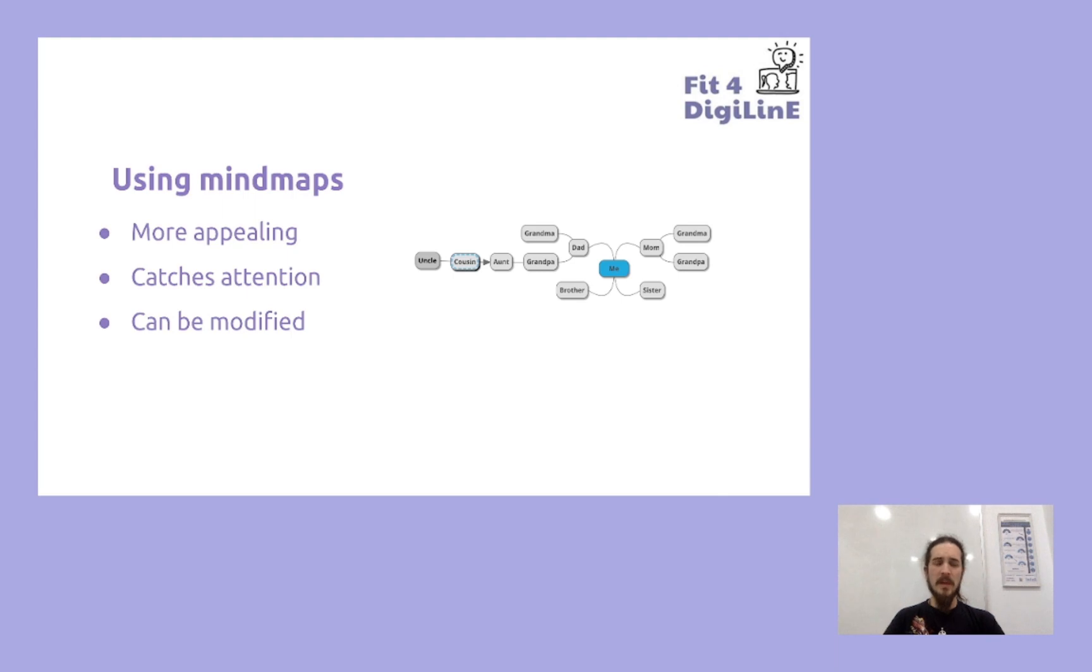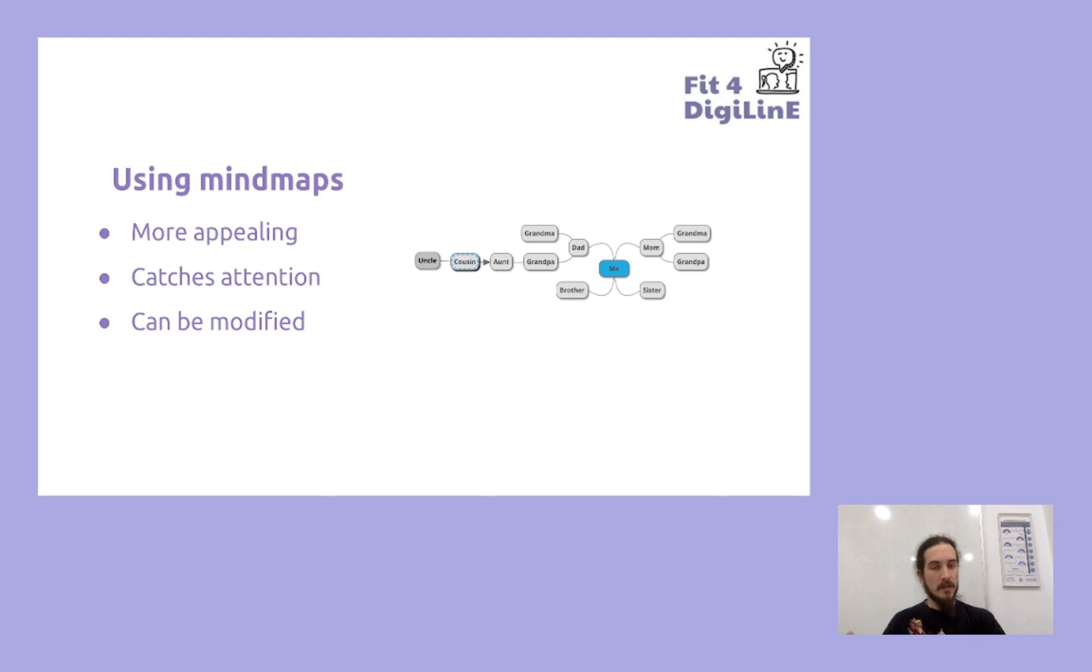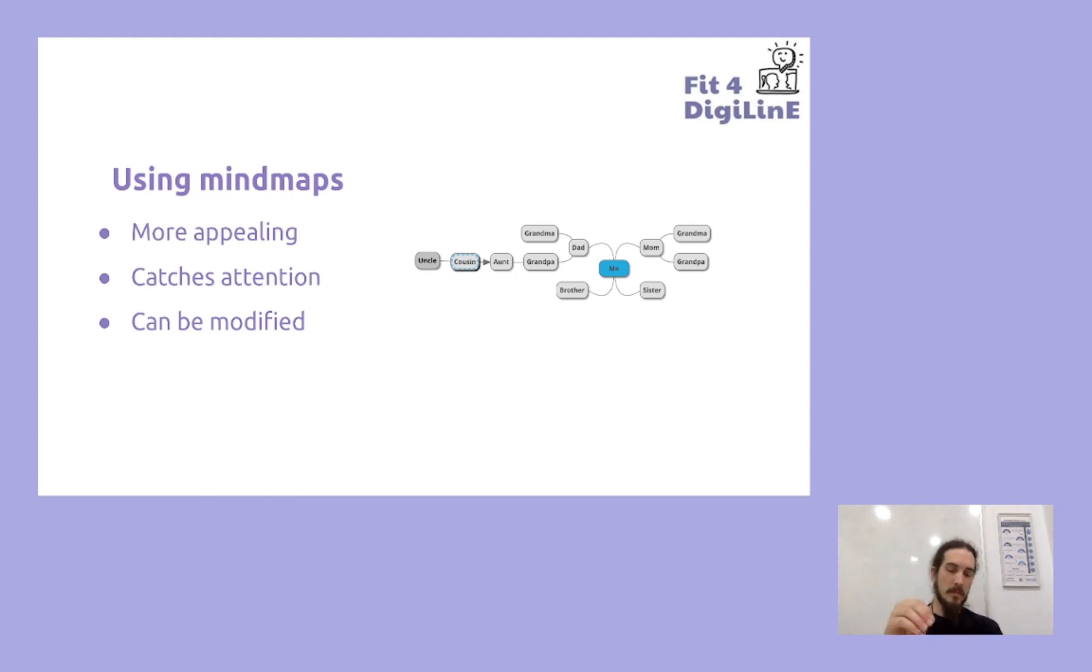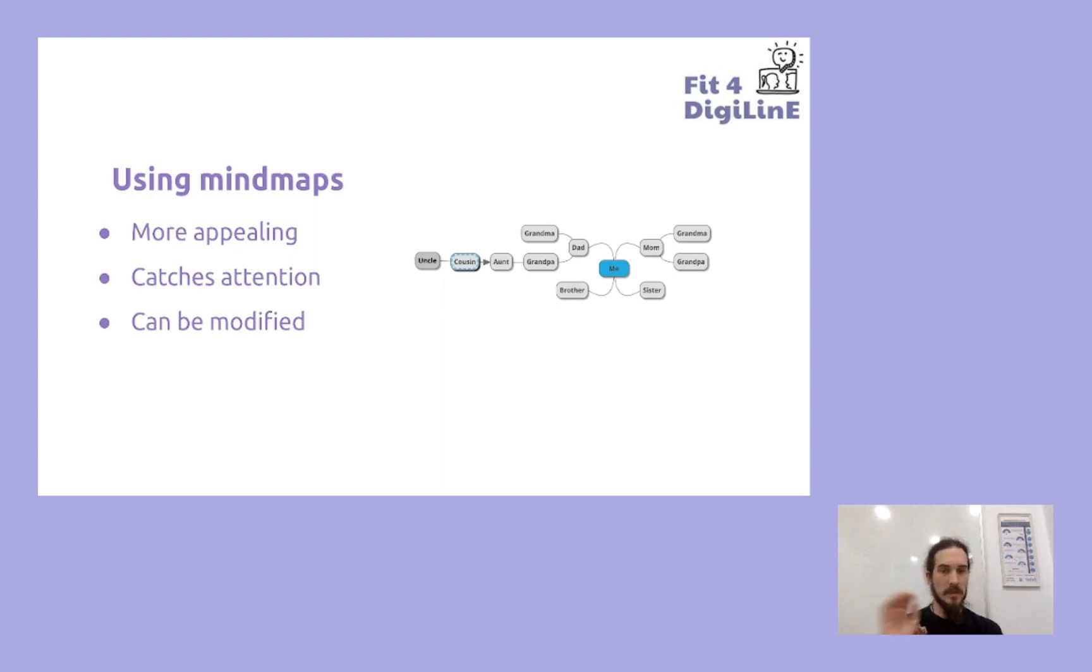It makes it a lot easier to work with them once you can physically see how they are interconnected. In this case we have a very simple one, it's a family tree with a person in the middle, me, who are connected to dad and mom, and brother and sister.